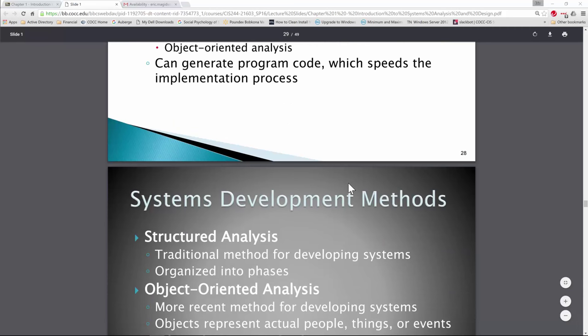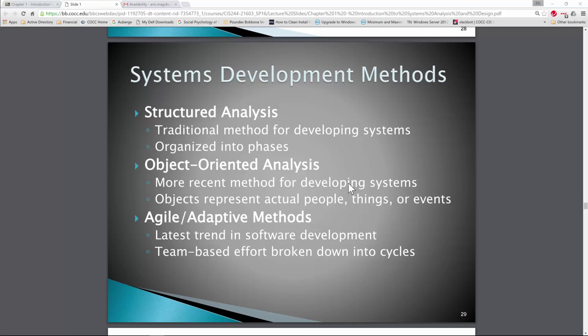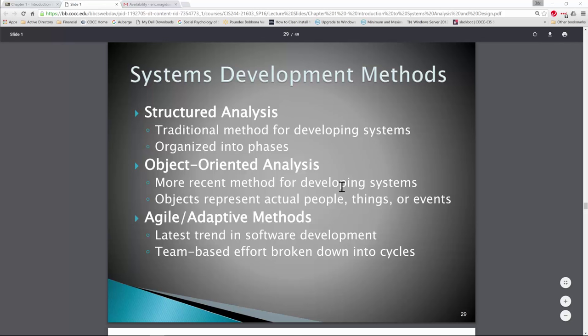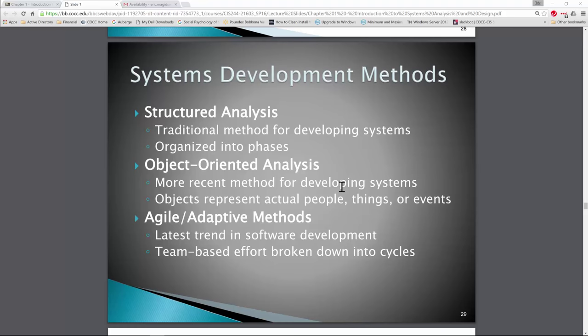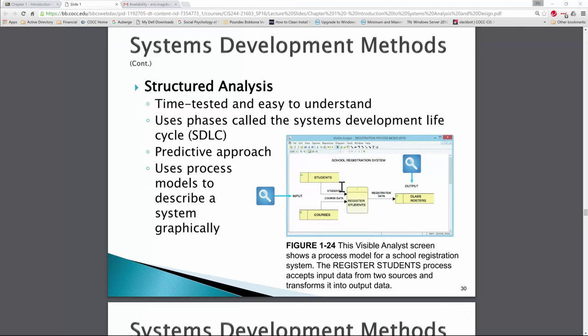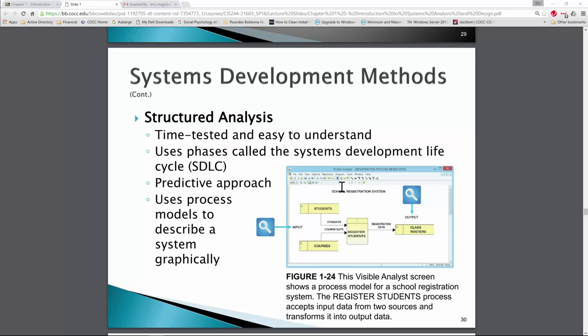Structured analysis is a traditional method for developing systems. When we develop systems to help produce products and services, we can utilize those structures over and over again. That's what structured analysis, object-oriented analysis, and agile or adaptive methods are about — we continue to improve the tools we use to build products and services. Structured analysis is time-tested and uses phases called the systems development lifecycle, or SDLC.